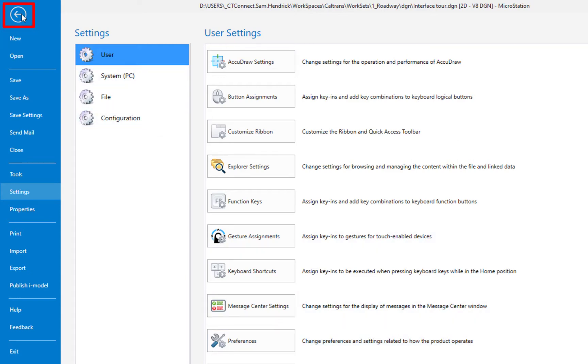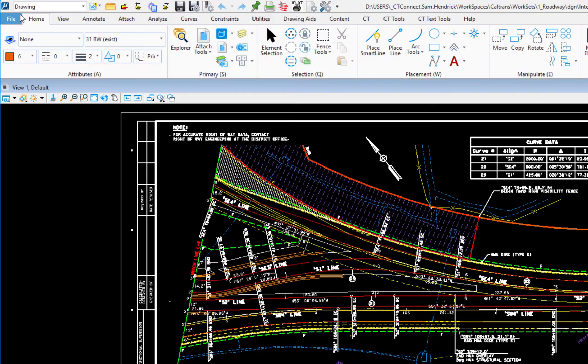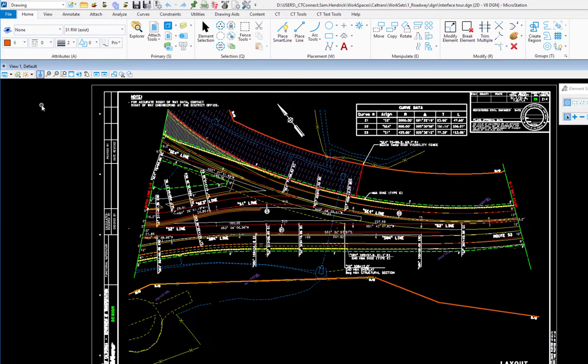So we're going to go back. We're going to click on the arrow in the circle. This takes us back here to the main page.